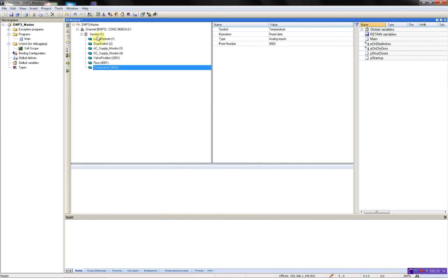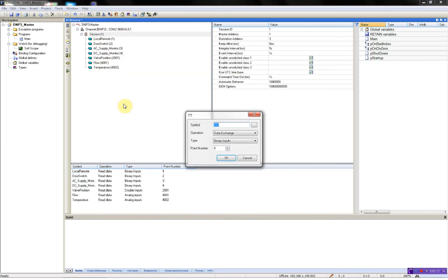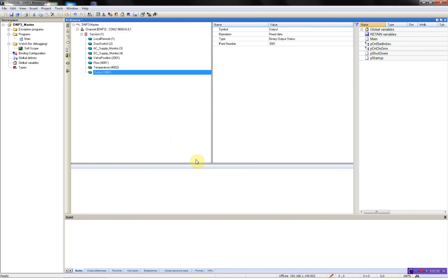And I'll have one command called output. It's a binary output status and it's point number 3001. And this will be a boolean. Now I have created all my variables.